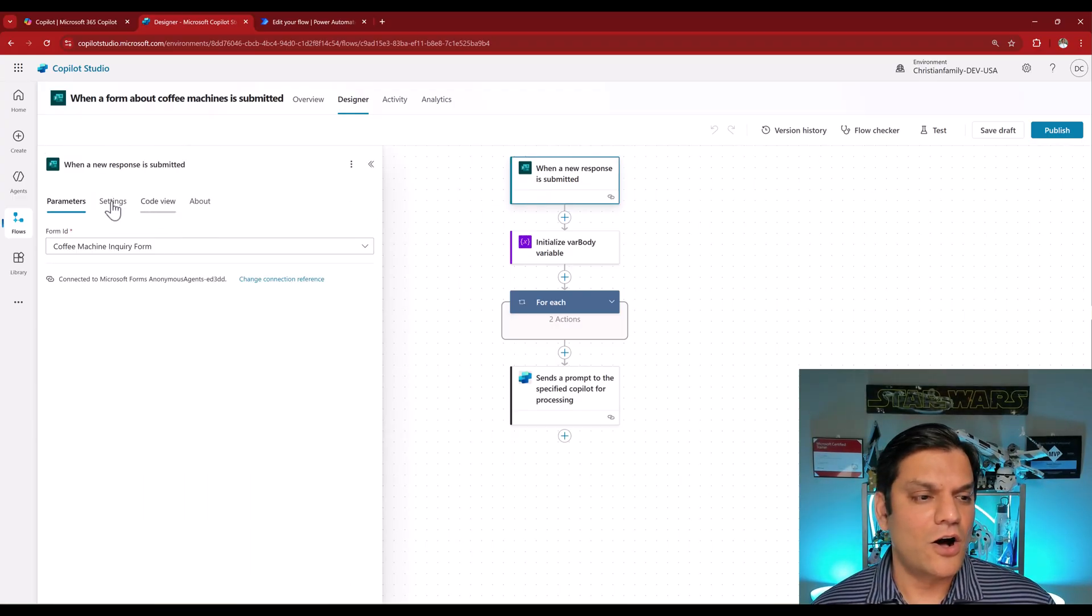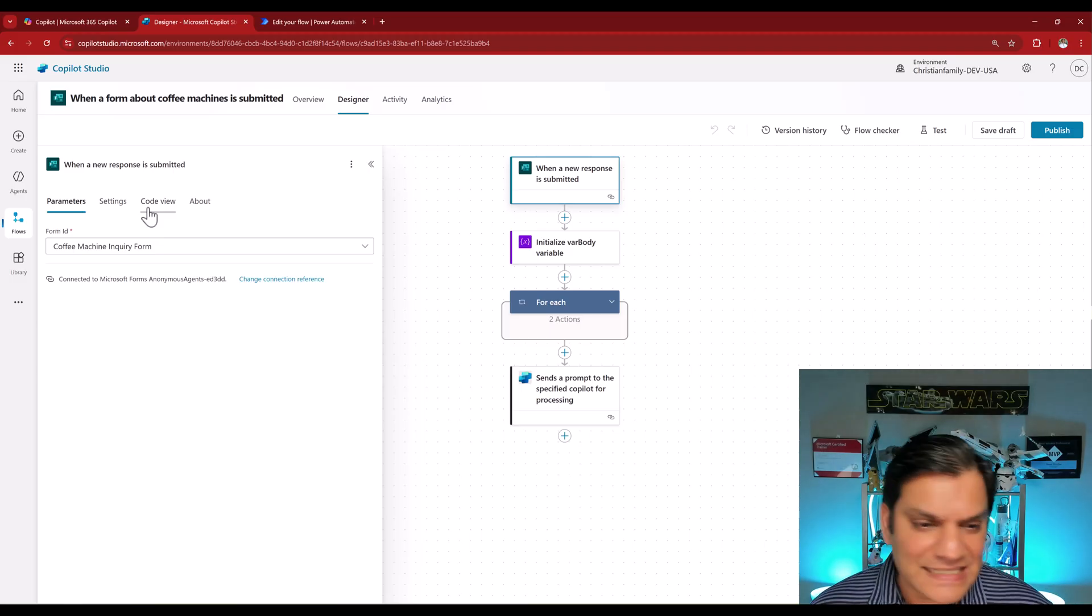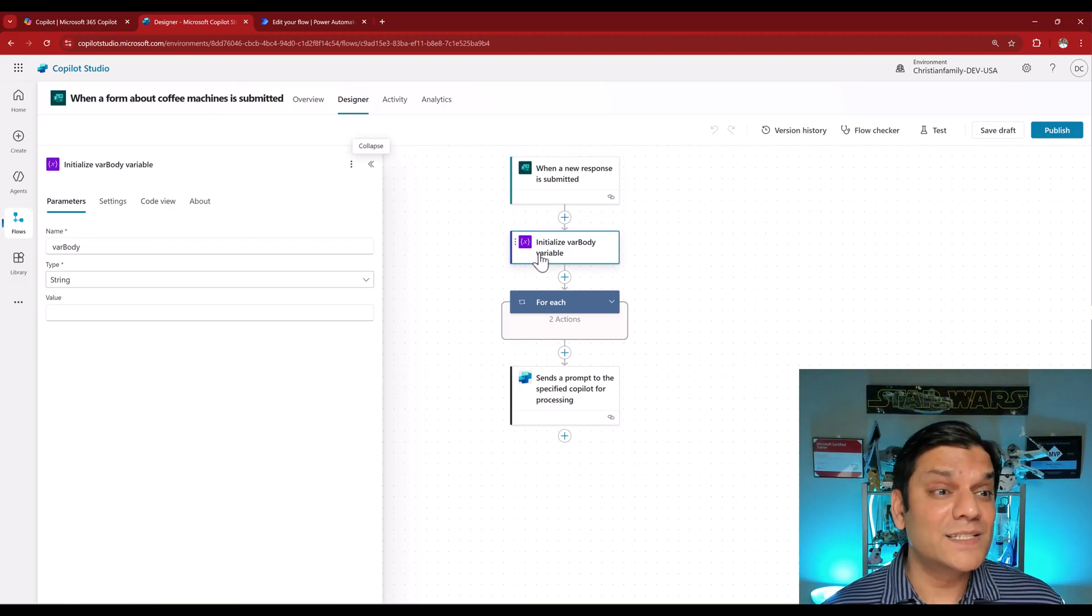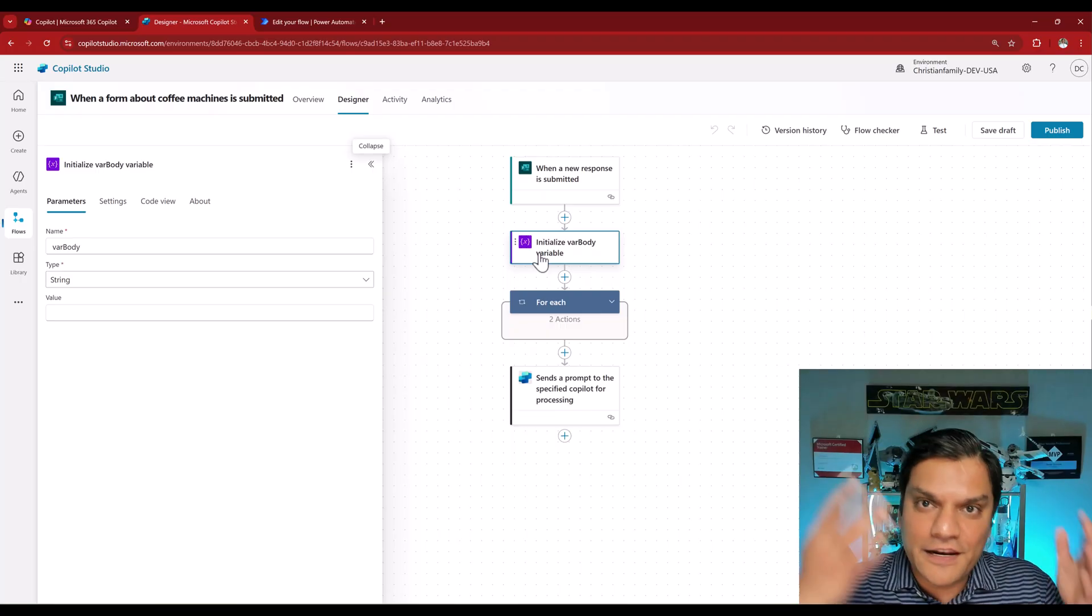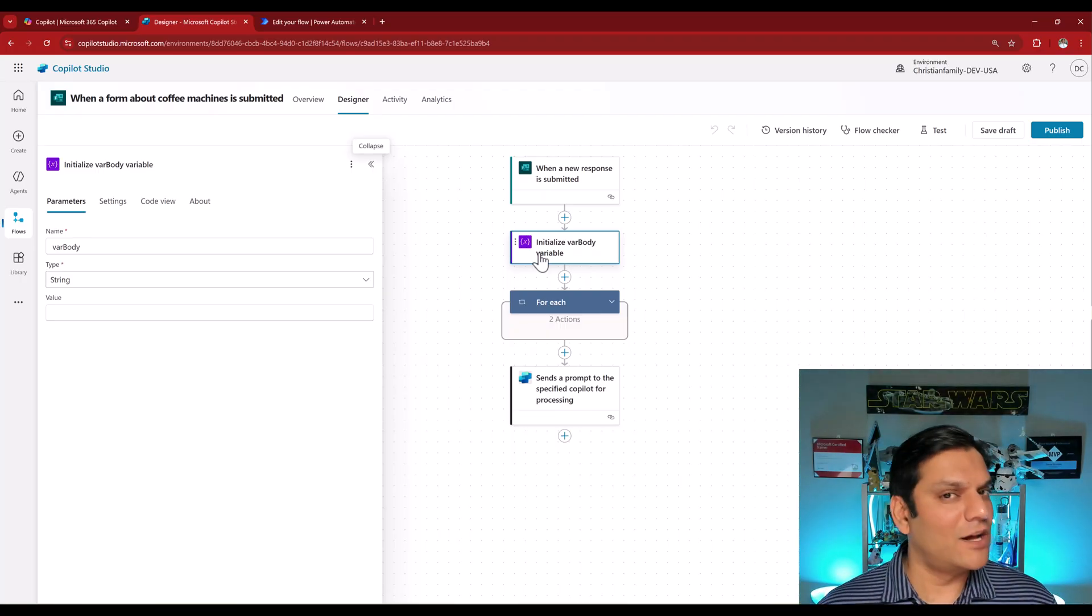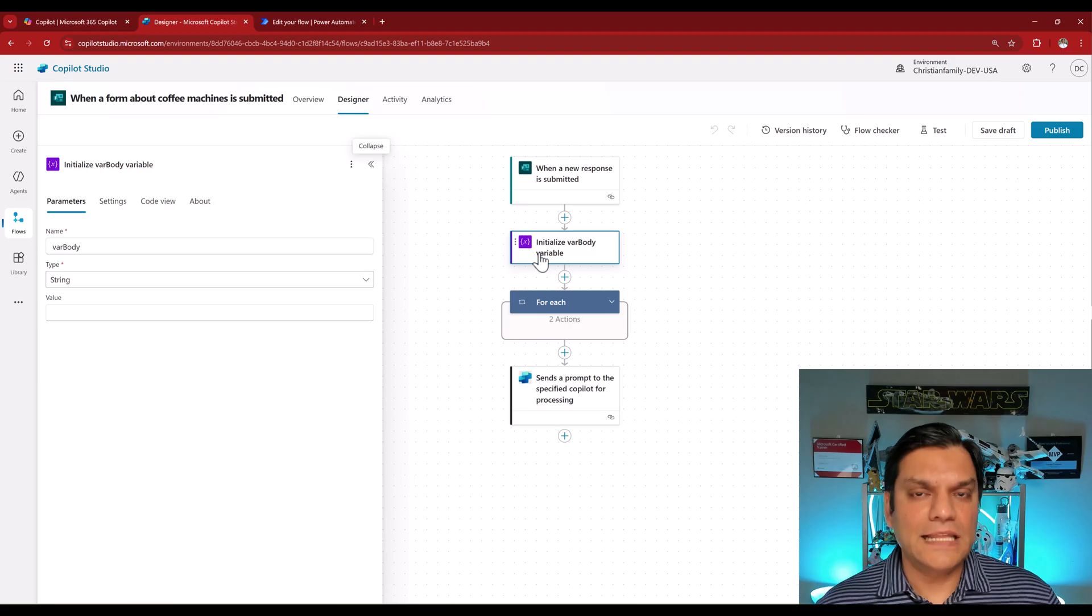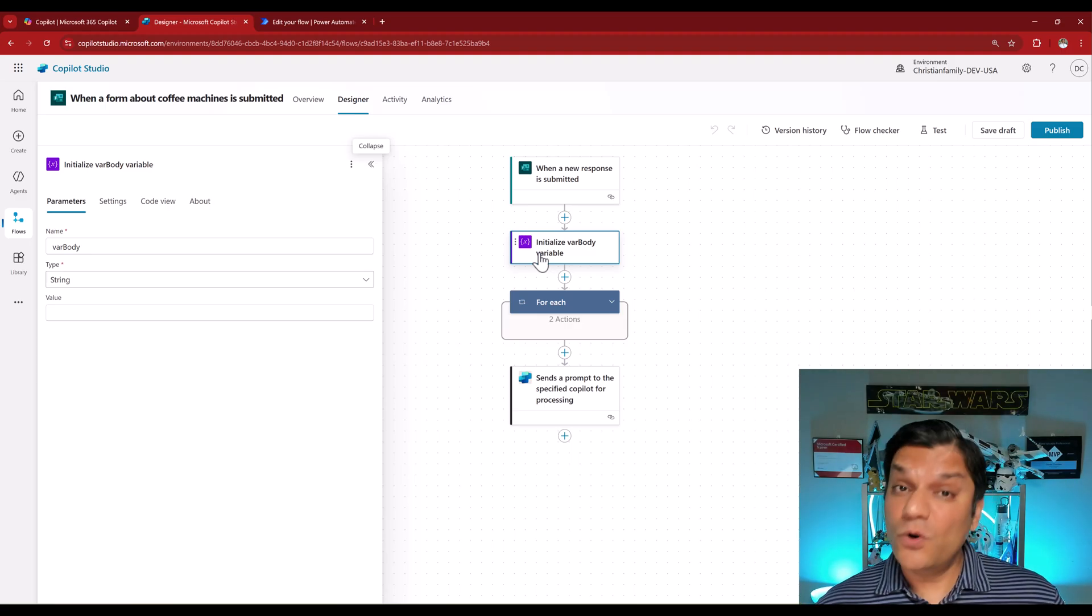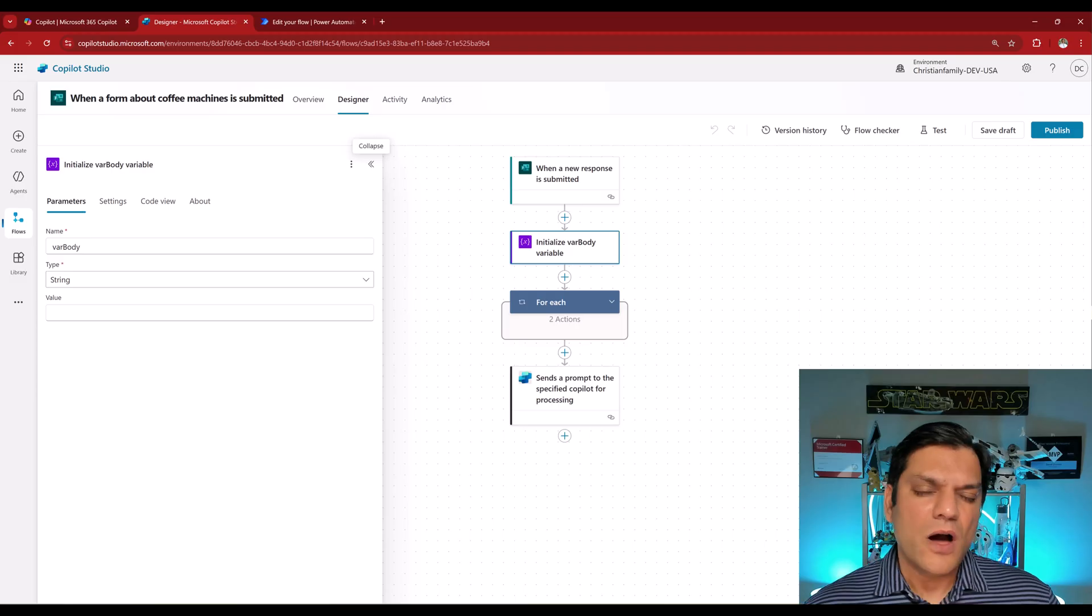But the overall process is the exact same. When I click on it, all the parameters, settings, code view, like all of the setting stuff is the exact same on the left side. So that hasn't changed. What tells me is that I don't have to learn anything new. It is the exact same as the cloud flow. And once again, like I said, the underlining platform is still power automate. The only thing changes from the cloud flow to the agent flow.